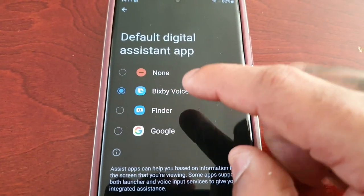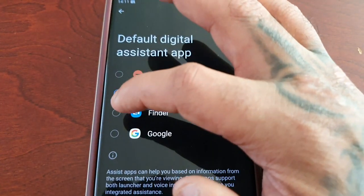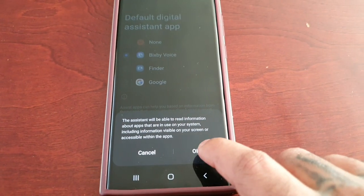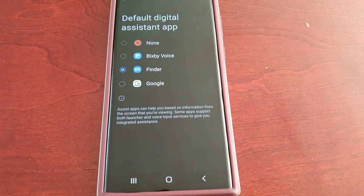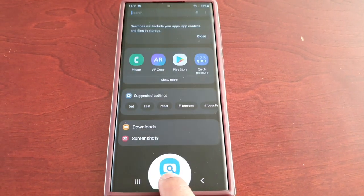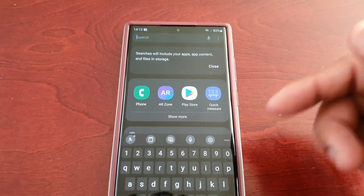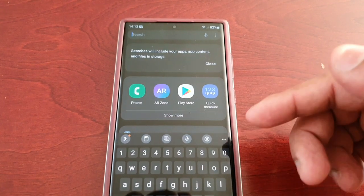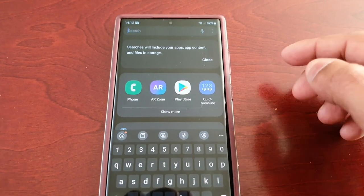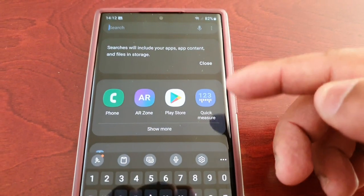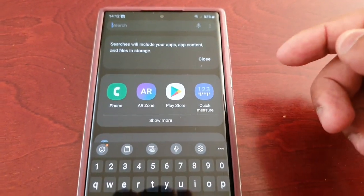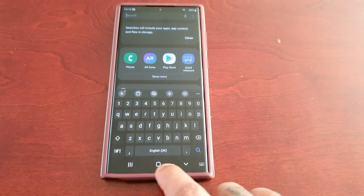Or you can remap it so that it launches the Finder. When you long press on it now it will launch Finder, and in here you can search for whatever you want. The searches will include your apps, app content, and files within the storage of the device.